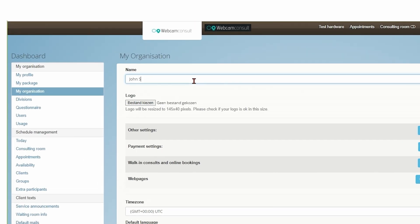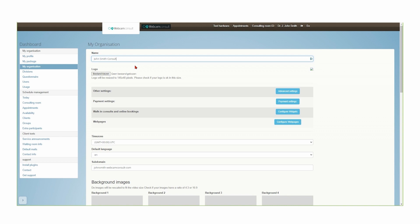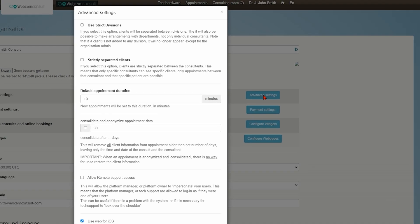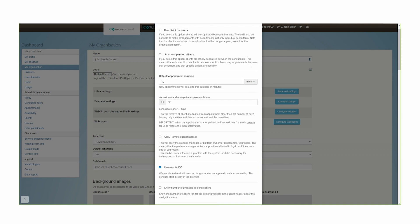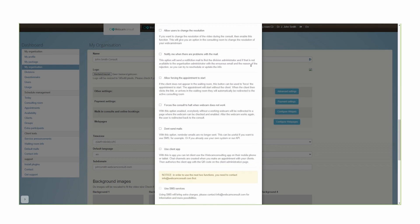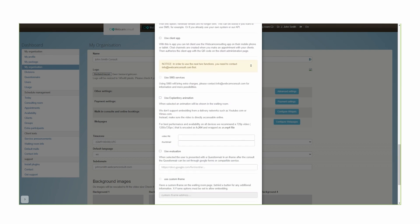Enter your company name. Add your logo. You can select detailed settings under advanced settings. You can also set this up at a later stage.